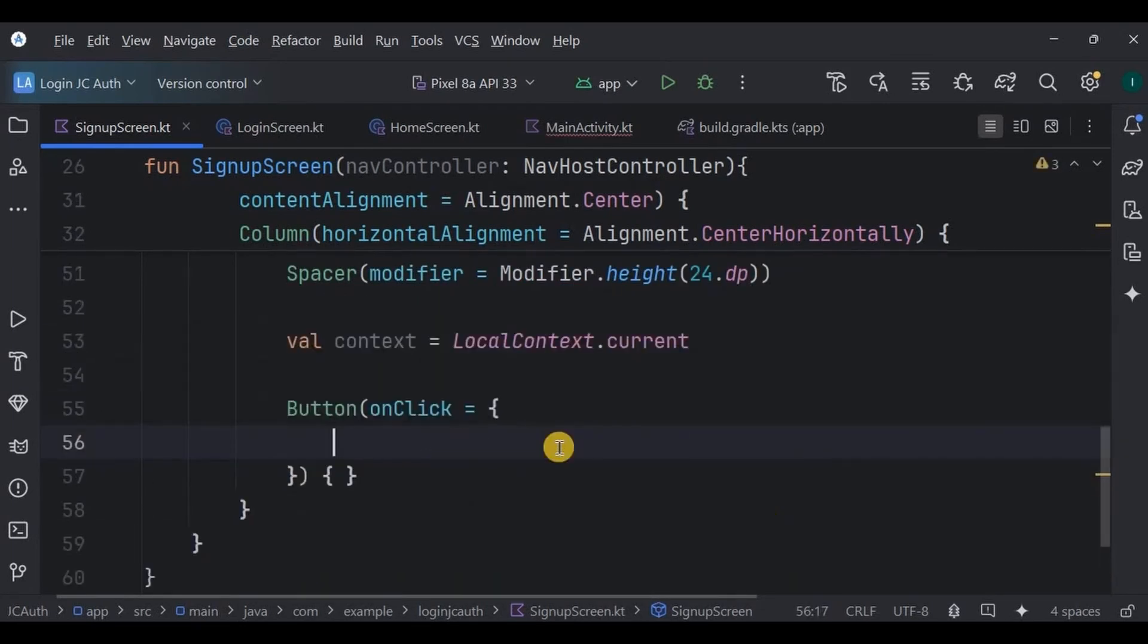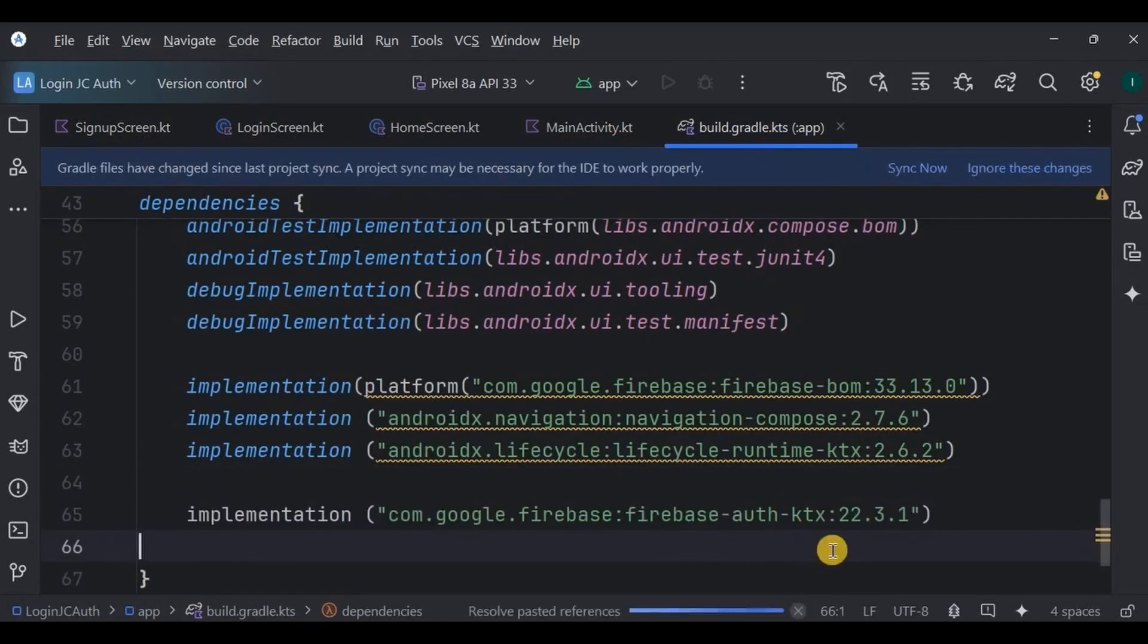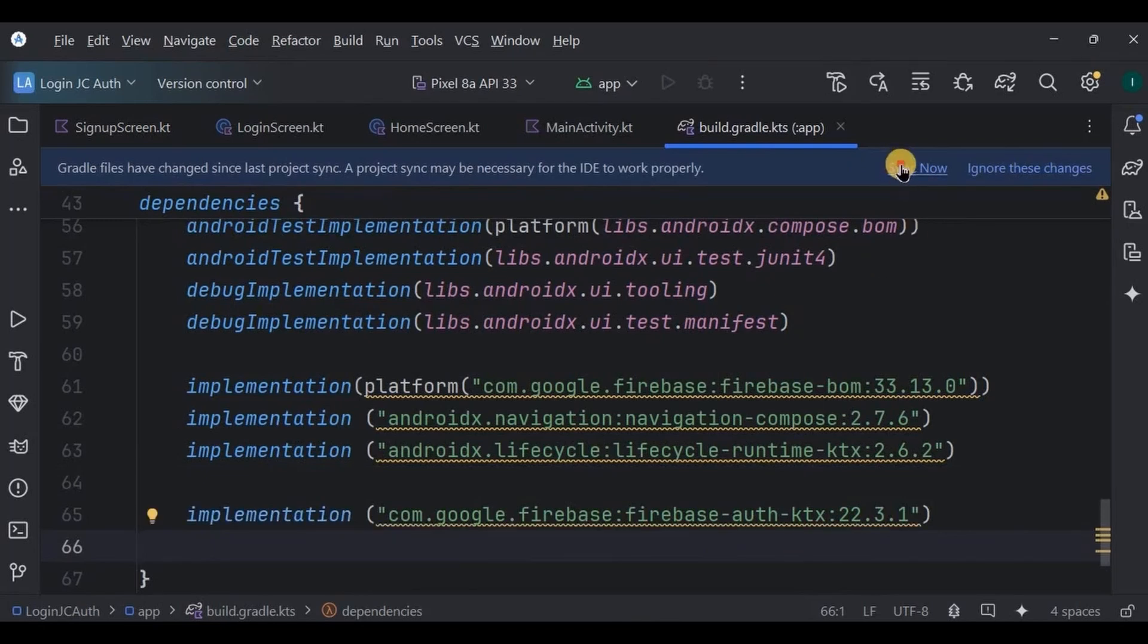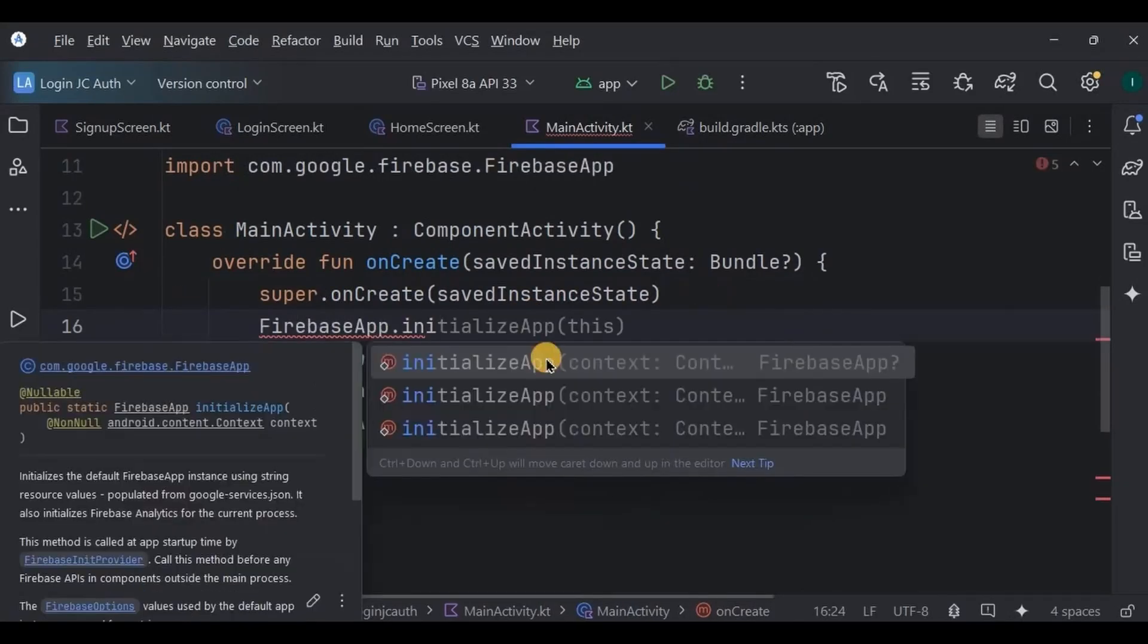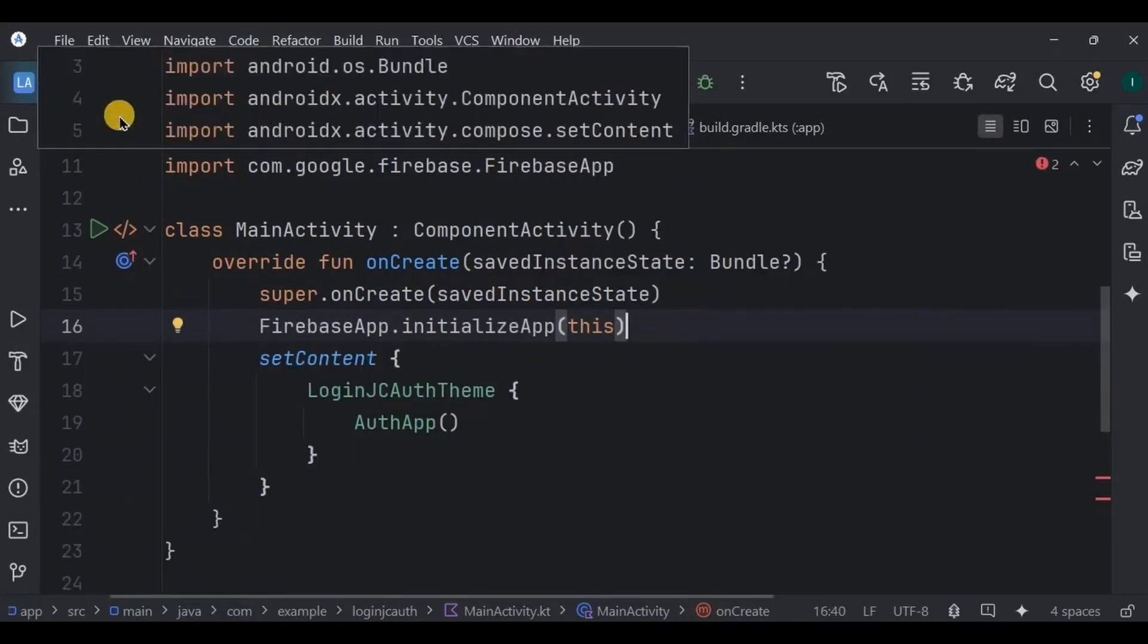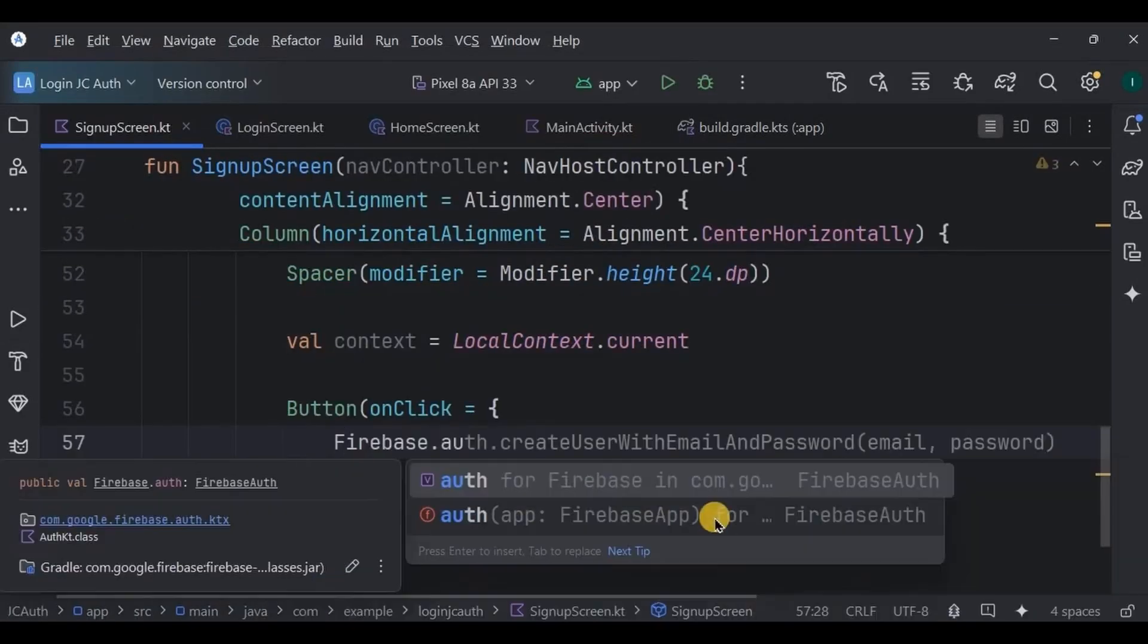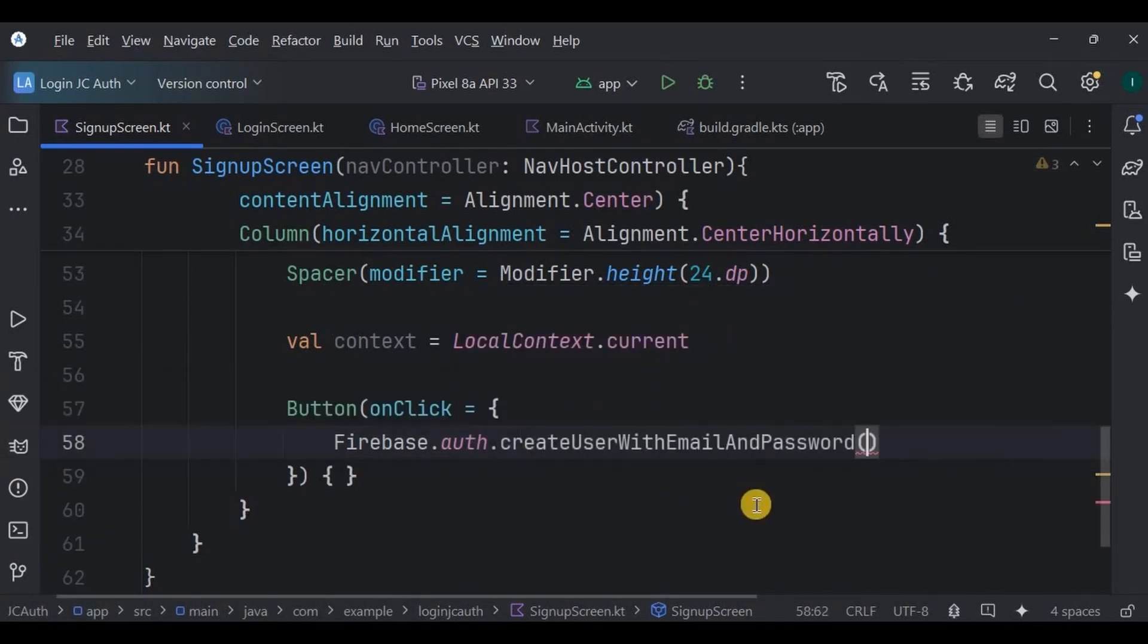Again, a spacer of 24 DP. Then declare the context for toast. Below it is a button. When the sign up button is clicked, it triggers Firebase authentication to create a user with provided email and password. So to do that, first we need to add Firebase authentication dependency in Gradle, then initialize the Firebase in main activity. And now we will use create user with email and password.